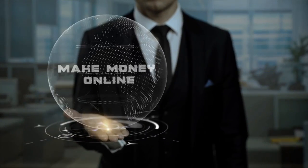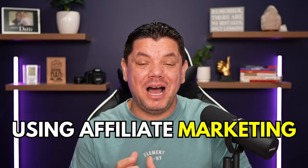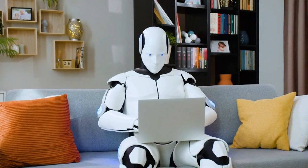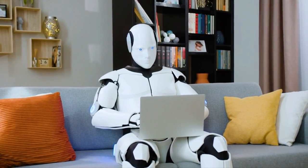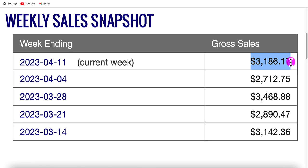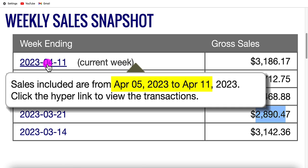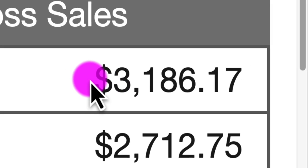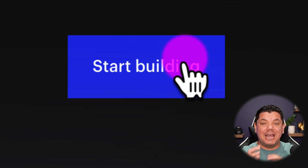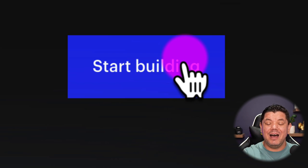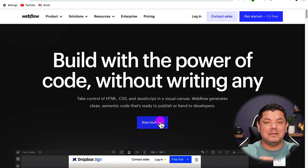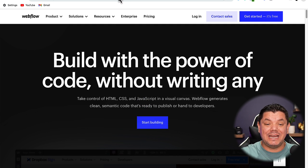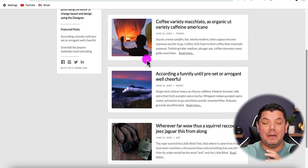Hey everyone, on this video today I want to show you how to make money online using affiliate marketing and a brand new AI software that's going to do all the work for you. Take a look at this. In the last few weeks I have made thousands of dollars every single week utilizing this strategy. In the last week from the 5th of April to the 11th of April I've generated over $3,000 with this strategy. I want to show you how to do this with the click of a button, creating a website and reviewing products that you can sell to make a lot of money with affiliate marketing — and these websites look absolutely amazing.